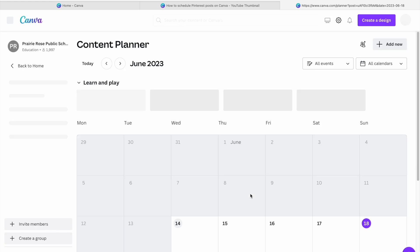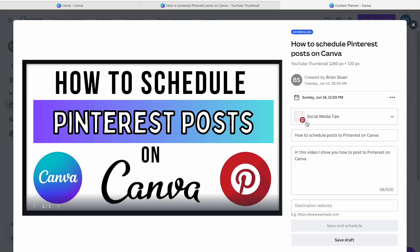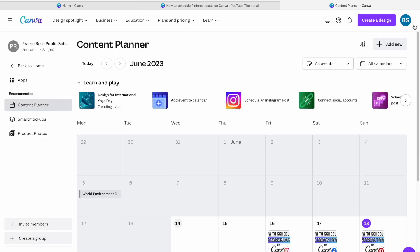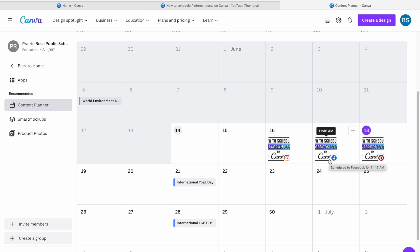You can view that here on the content planner. It'll bring up your post instantly where you can make any changes that you need, then hit Save and Schedule if you make any changes. You can see it scheduled there Sunday at noon, and some other ones I have scheduled. I really like their content planner — it keeps things really organized and shows the little icon at the bottom where it's being scheduled to and posted to.